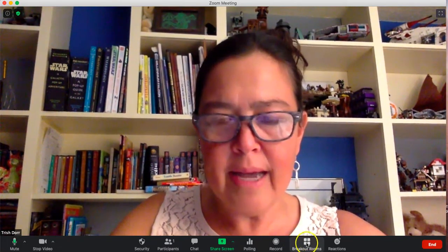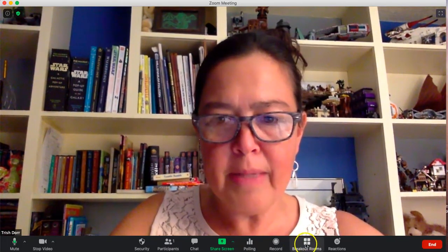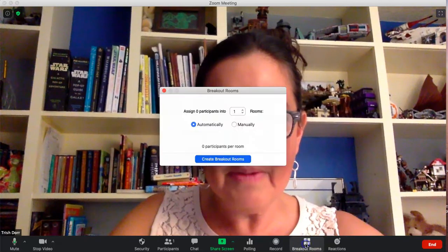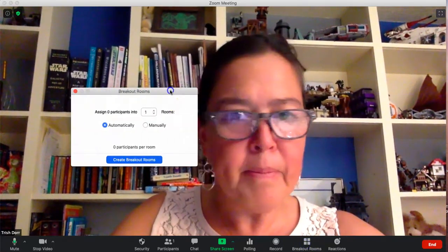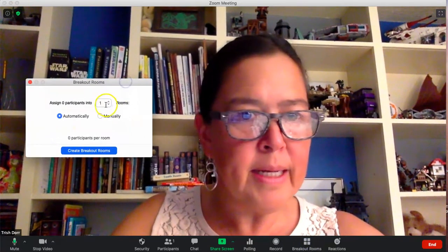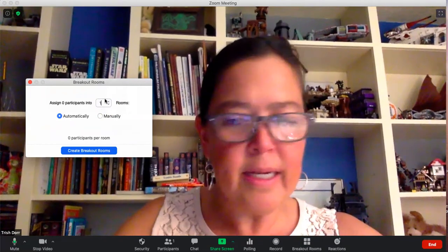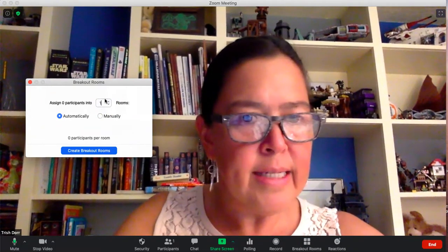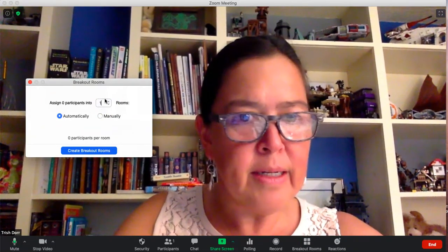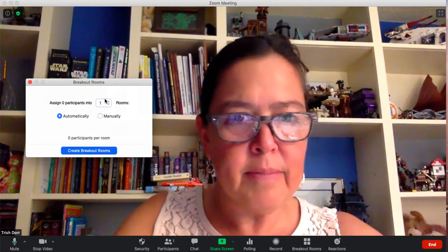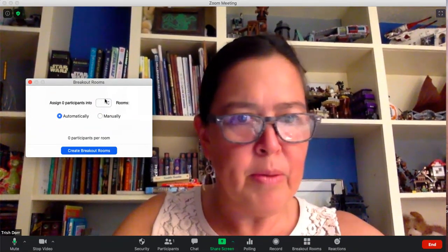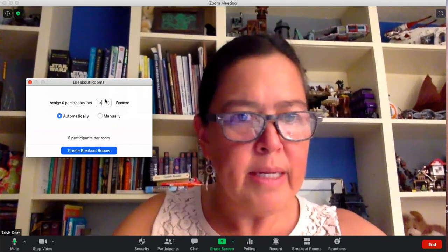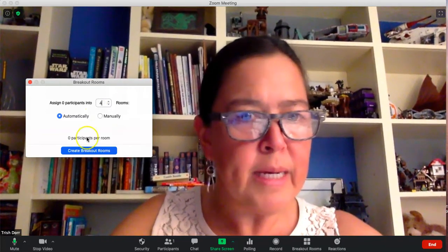You click the icon on the bottom that says breakout rooms and the menu comes up and it tells me how many rooms I can create. You can create at least 50, maybe more, but I only need four rooms right now.